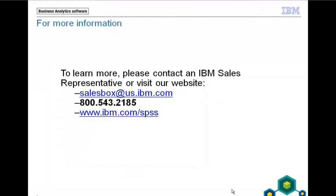This has been a brief presentation of one of the capabilities within IBM SPSS Neural Networks. To find out more, please contact an IBM sales representative or visit our website. Thank you.